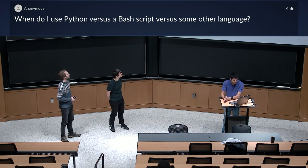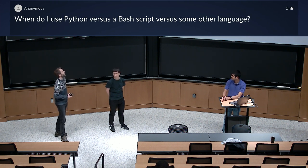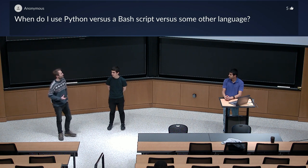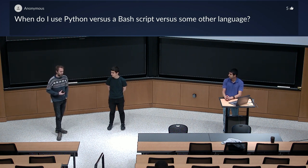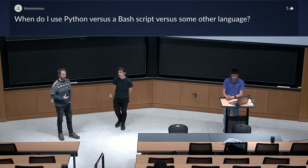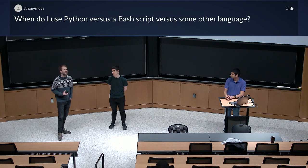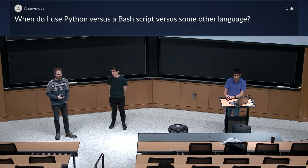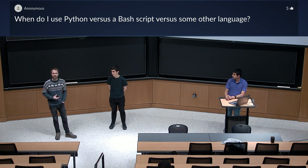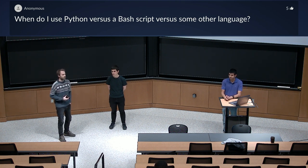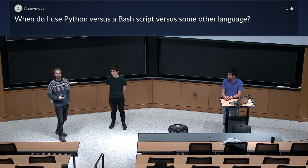Next question: when do I use Python versus a Bash script versus some other language? For Bash scripts in particular, they're for automating running a bunch of commands. You don't want to write any business logic in Bash — it's for running commands in a specific order, maybe with arguments. Once you start doing text processing or configuration, reach for a more serious programming language. Bash is really for short one-off scripts or ones with a very well-defined use case in the shell.